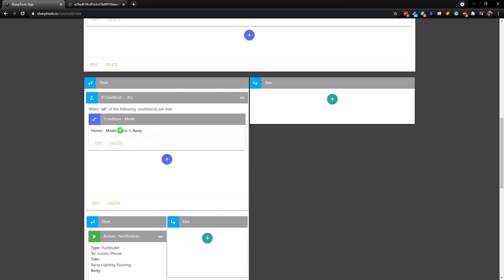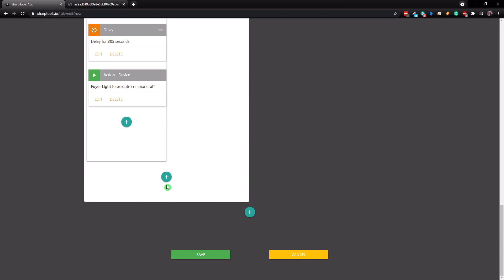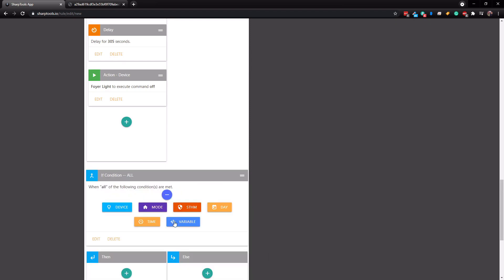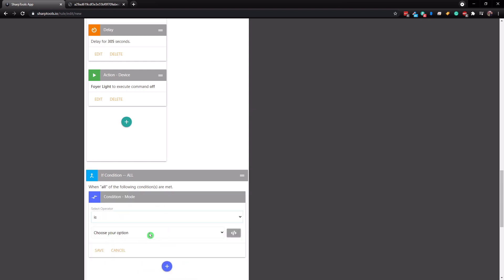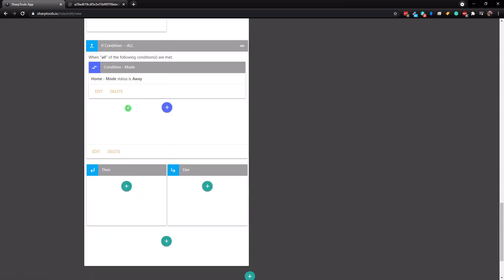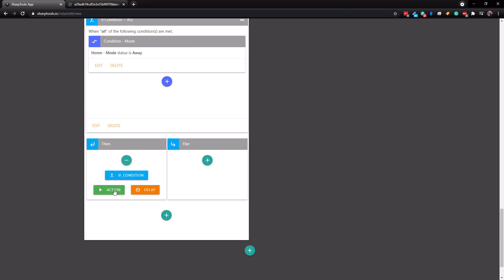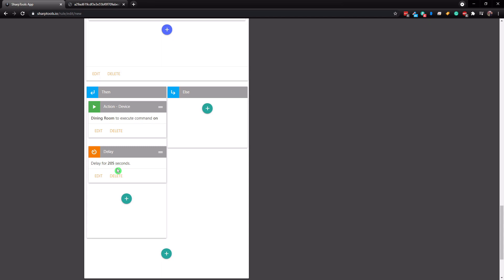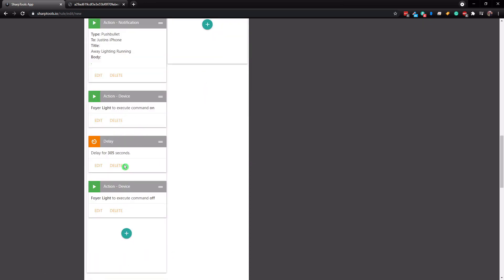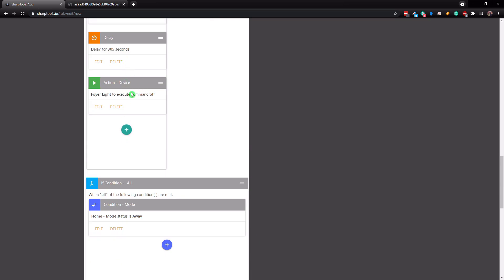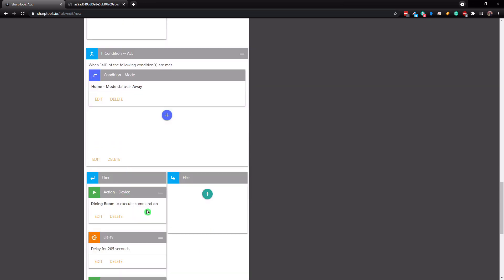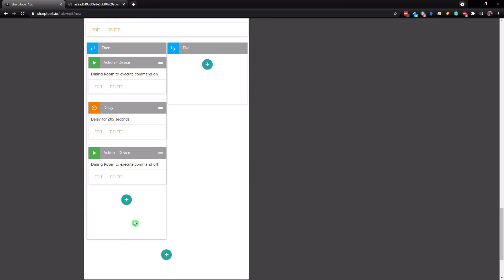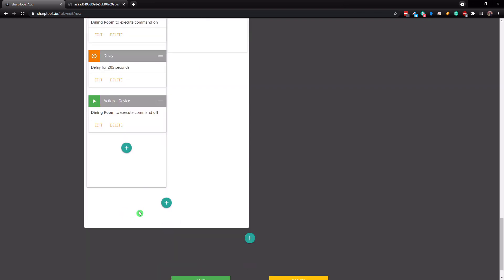Go to the very bottom plus sign and create another if condition, again making sure the mode is away. Tap save, then in the then section turn on another light — go to the dining room and set it to on. Add a delay of 205 seconds. I recommend using odd delays to make it look more natural. After the delay, turn off the dining room. So the sequence is: turn the first light on, wait the delay, turn it off; check that you're still away before turning on the next light; wait that delay, turn it off — and keep going until you have all the lights you want cycling through the rule.